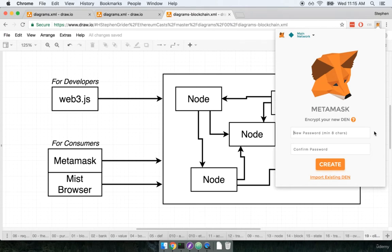Once we go through both of those we then get prompted to enter a new password. By entering a password right here we are creating a new Ethereum account. This account will allow us to send and receive money and it will also in the future allow us to deploy smart contracts that we create.